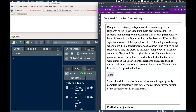For our next guide we are going to do a two-sample hypothesis test. Ranger Gord is trying to figure out if he wants to go to the Bighorns or the Snowys to hunt mule deer next season. He suspects that the proportion of hunters who see a four-point buck or better is lower in the Bighorns than in the Snowys. If he can find significant results at the alpha level of 0.05, he will go to the range where more four-point bucks were seen; otherwise he will go to the Bighorns as they are closer to home. Ranger Gord convinced Game and Fish to give him a list of hunters from the previous season. From this, he randomly selected hunters who were either in the Snowys or the Bighorns and asked them if during their hunt they saw a four-point buck or better. The data he collected is provided below.